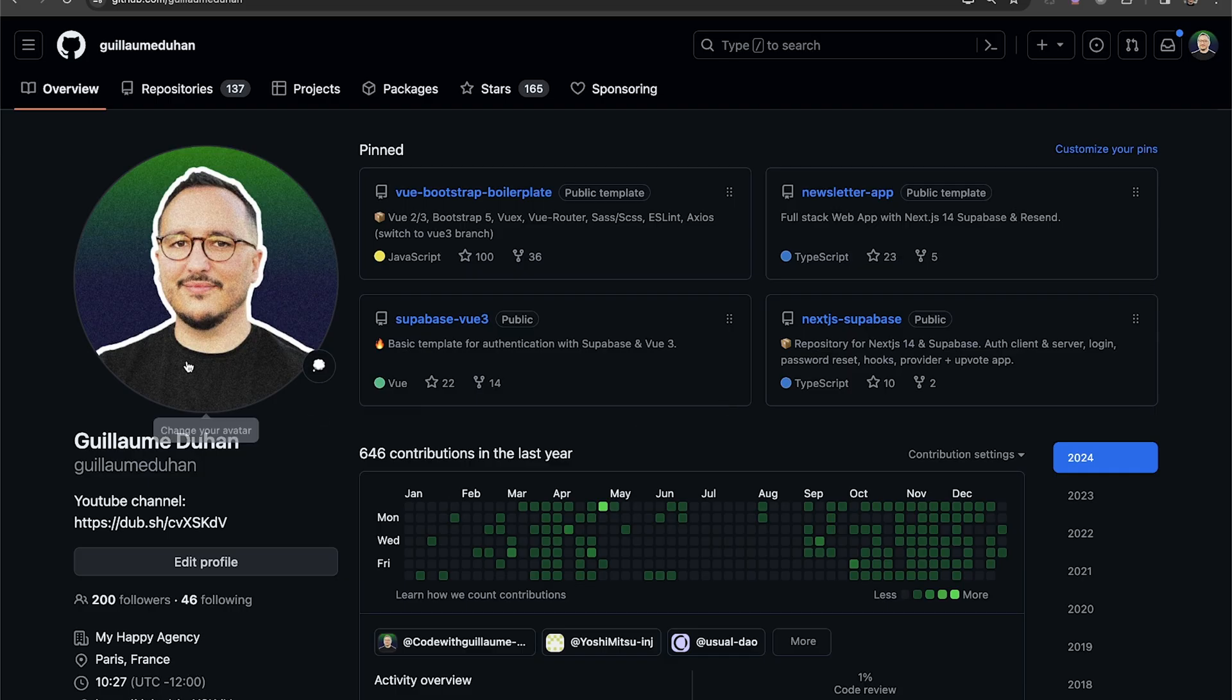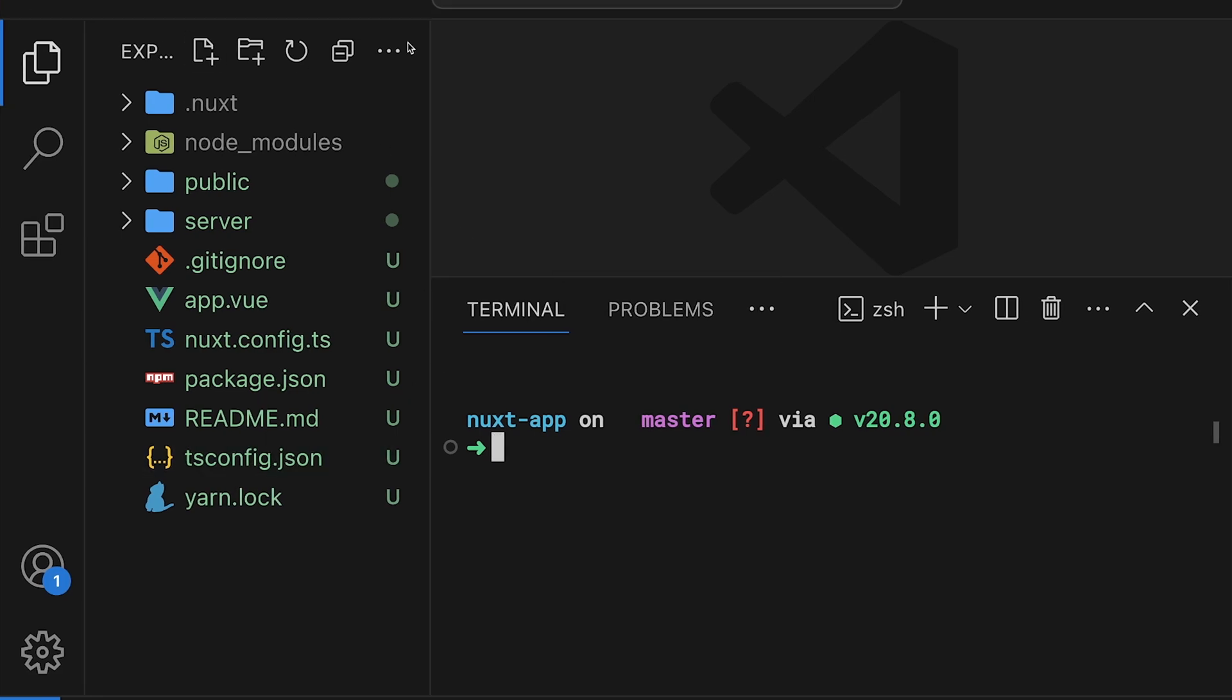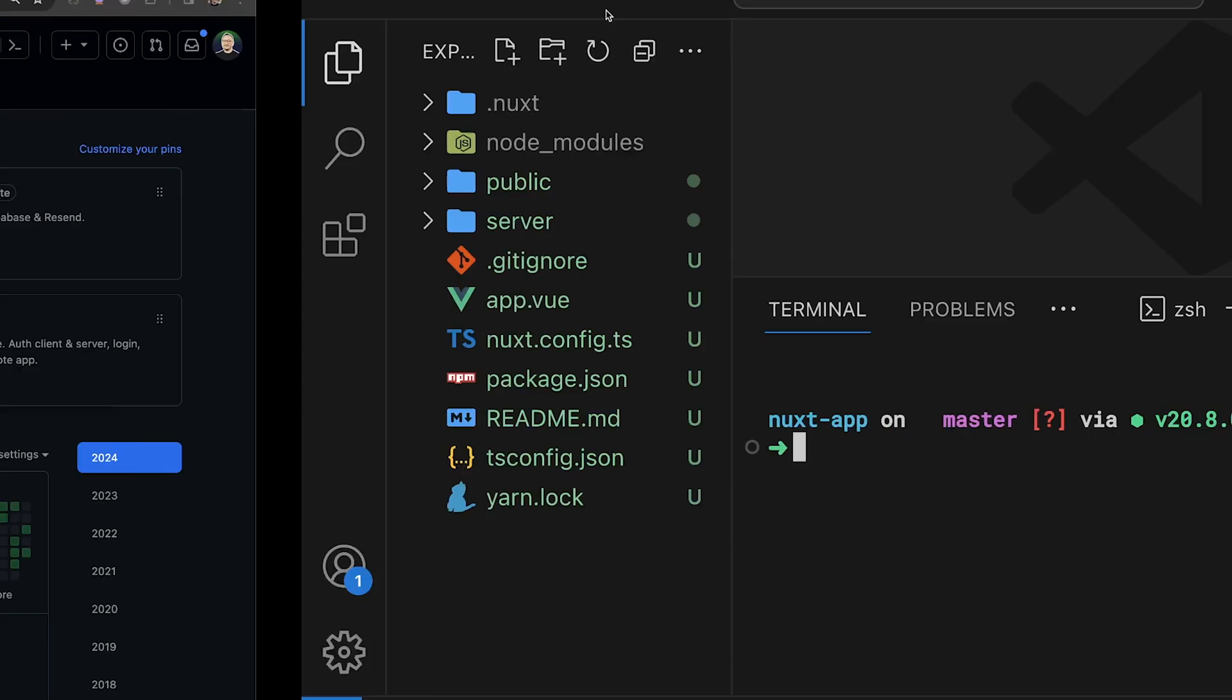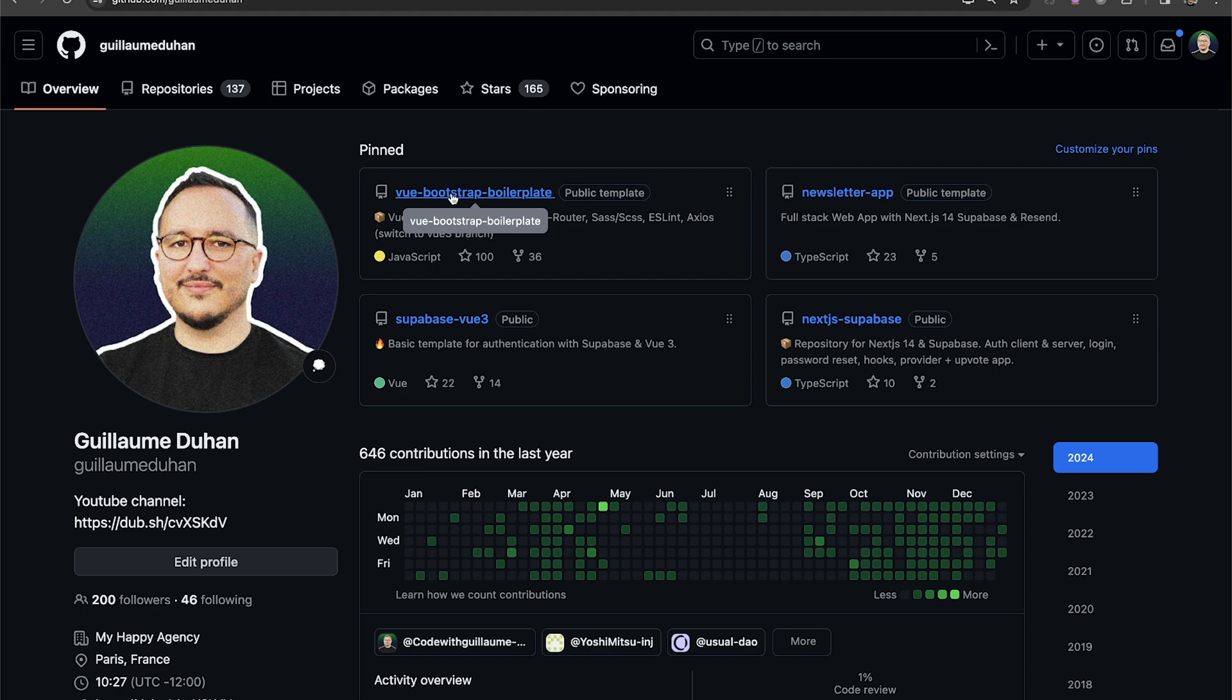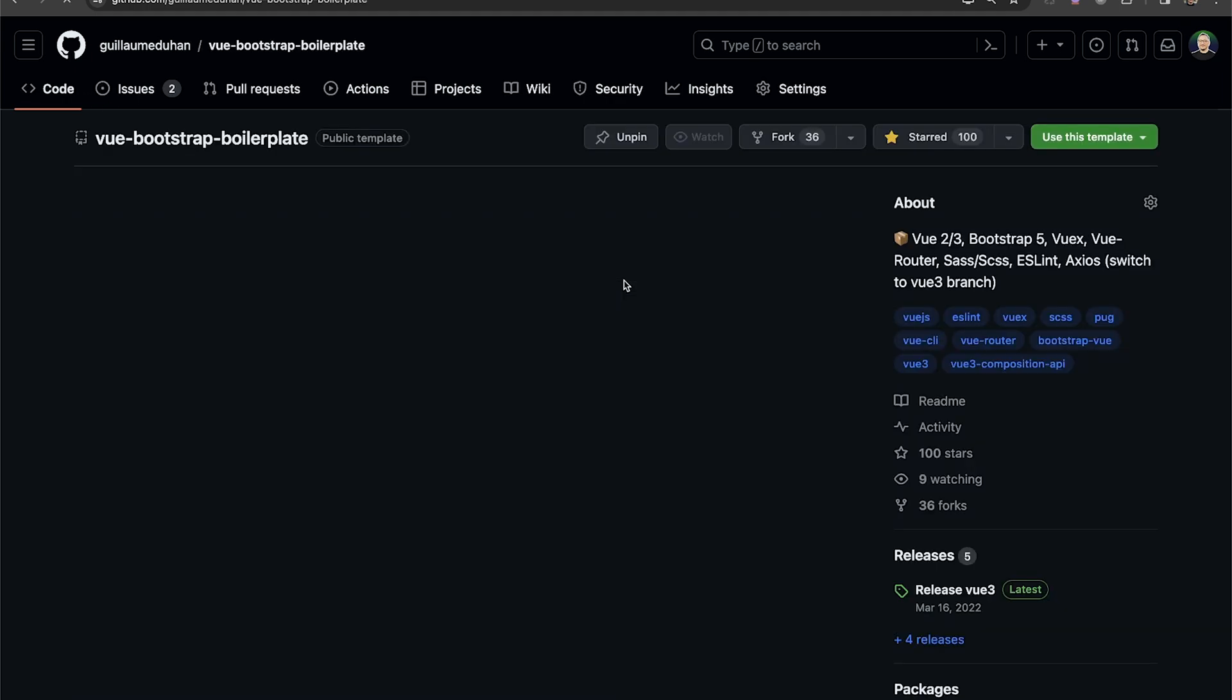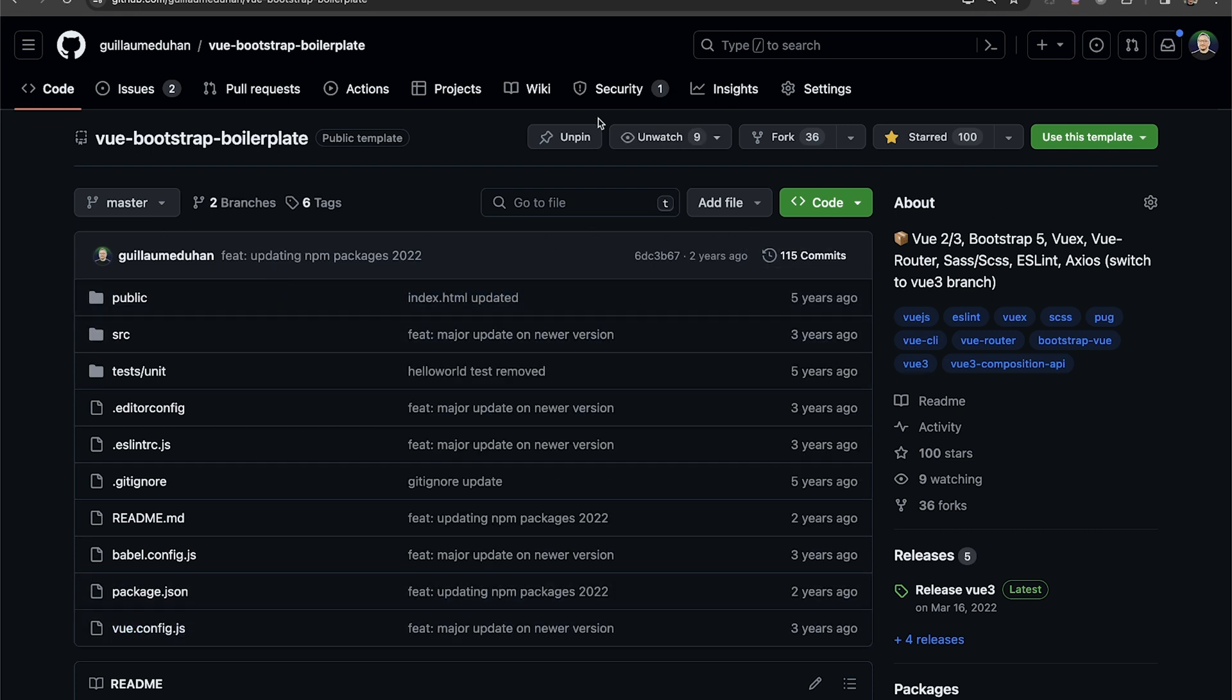Let's continue. So there is my profile here, and there are some projects that I pinned. And those projects are actually exactly like this folder with the next application. Those are projects that you can look at if you want to. My most famous project is the Vue Bootstrap Boiler Plate. And if I click on it here...